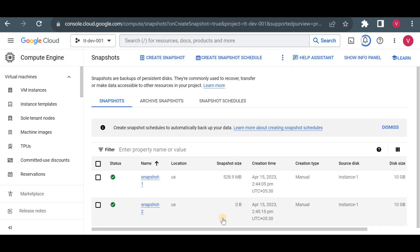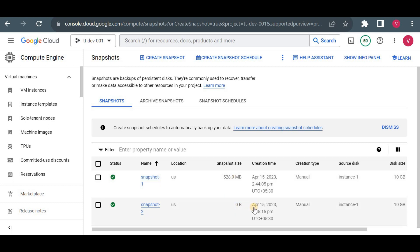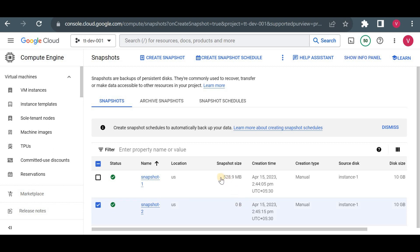The second snapshot shows zero bytes. Notice the timing: the first snapshot was created at 2:44 and the second at 2:45 — only one minute apart with no data added in between, so this is an incremental snapshot showing zero new data. If I had uploaded a 1 GB file before taking the second snapshot, it would show 1 GB. When restoring, you always restore the latest snapshot — even though it shows zero bytes, restoring it gives you the full 528 MB of data.